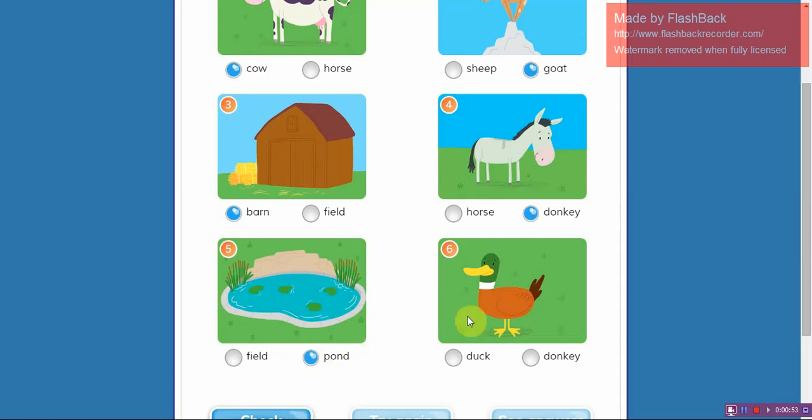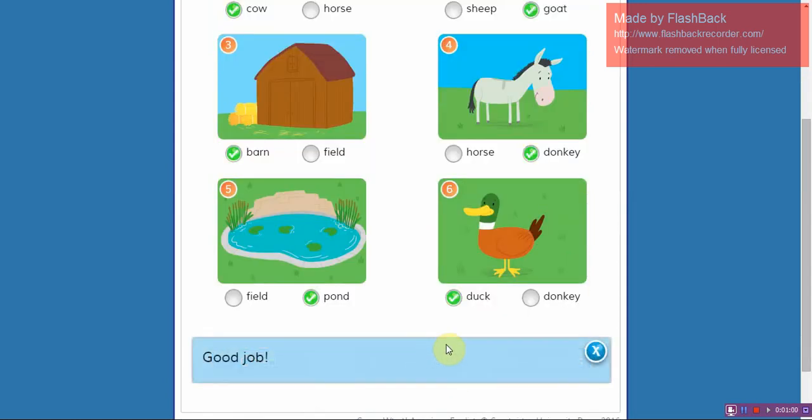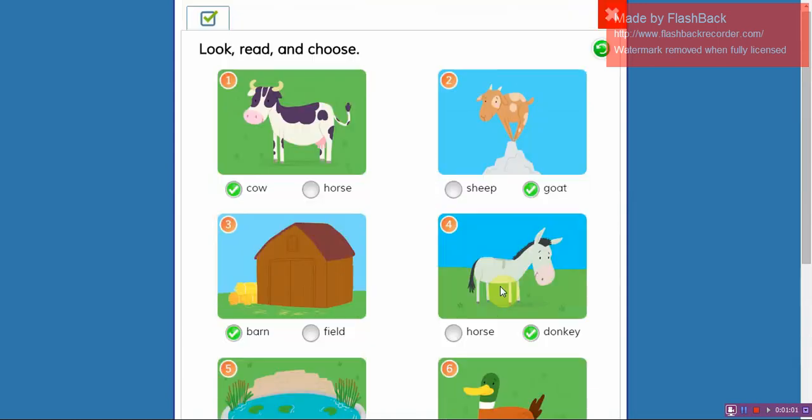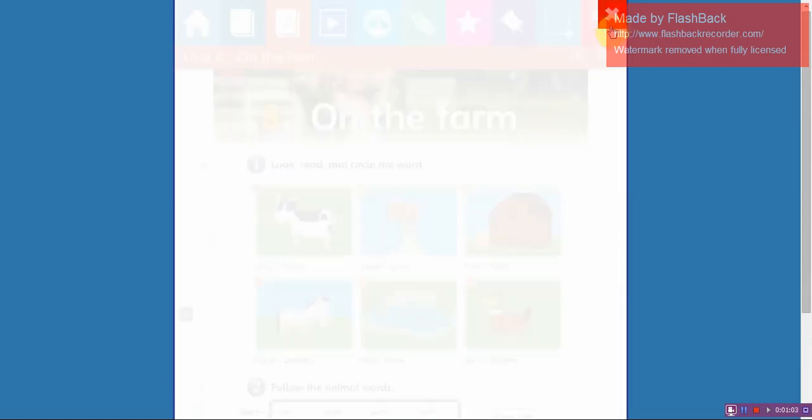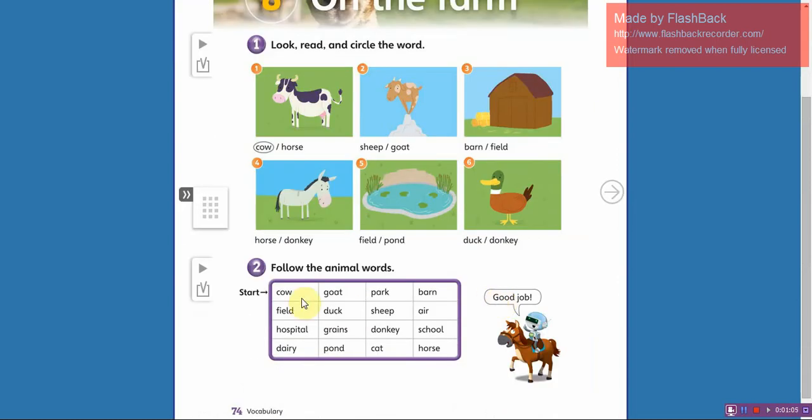Number six, duck. Circle duck. Okay, good job. Now follow the animal words, okay? Only the animals that are here, okay? Ready, let's do it together.